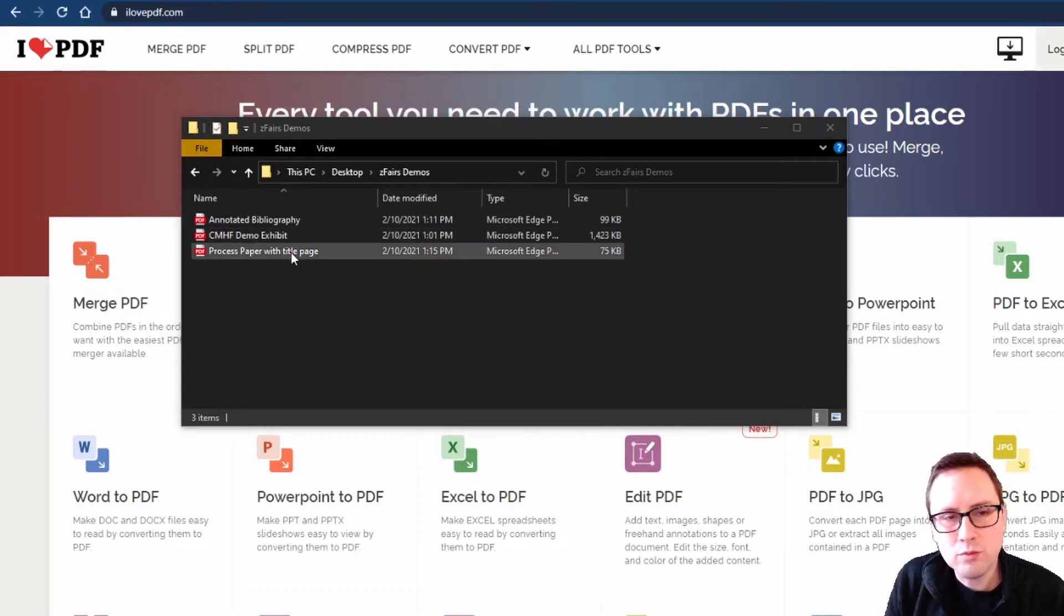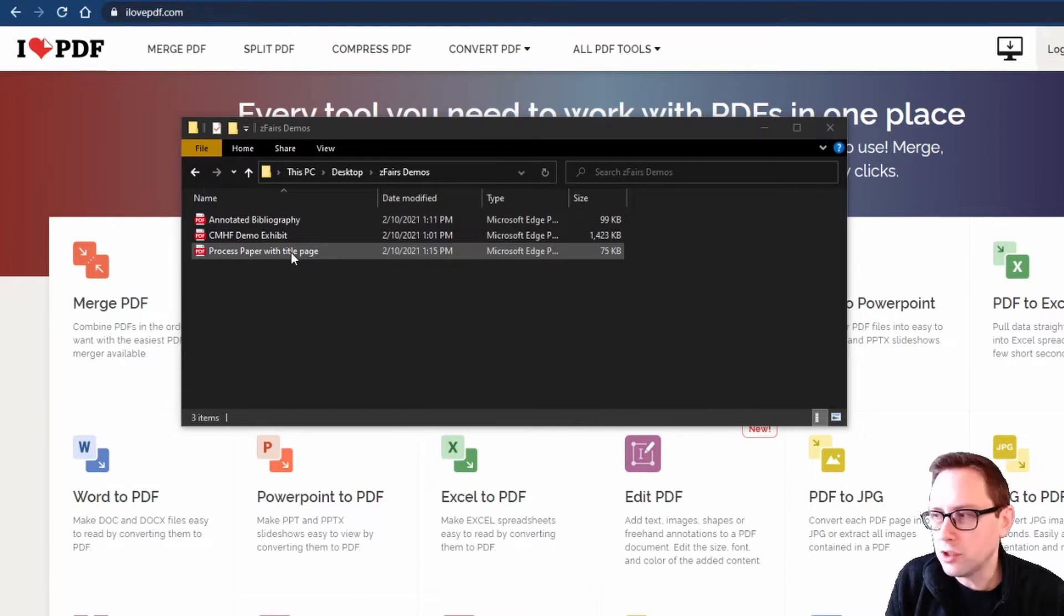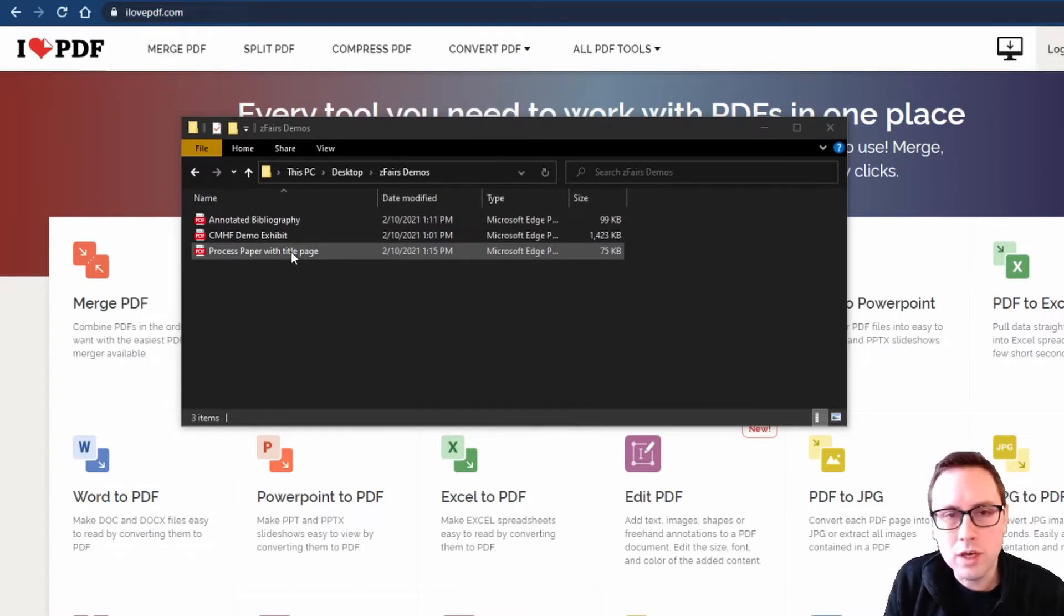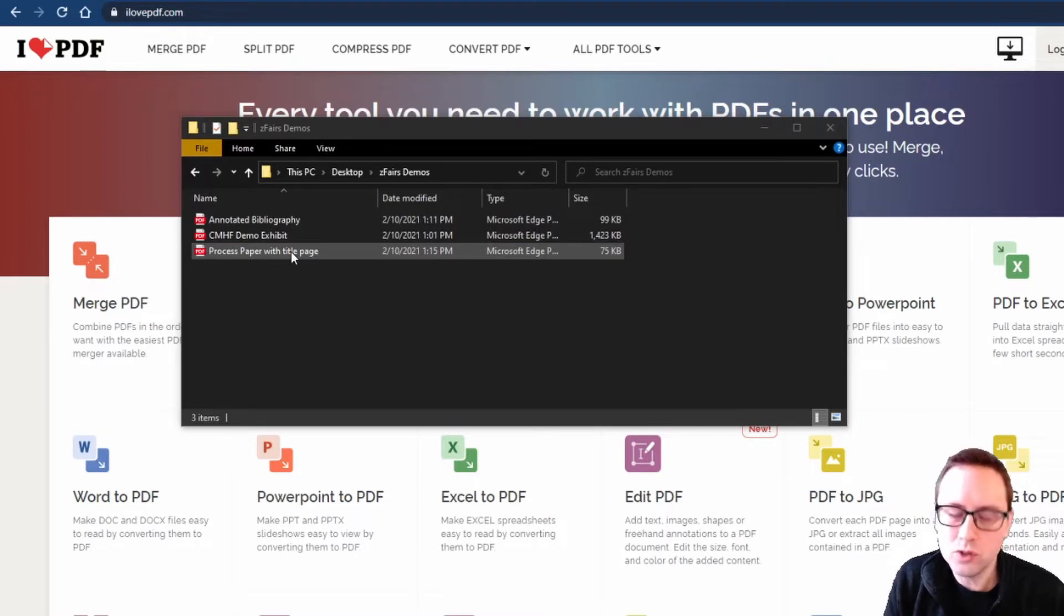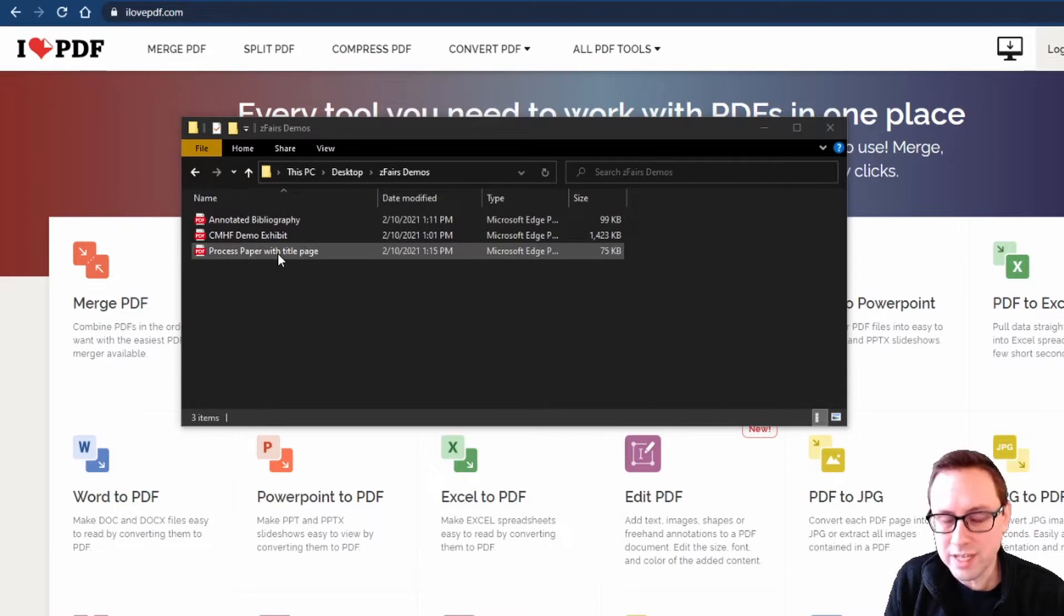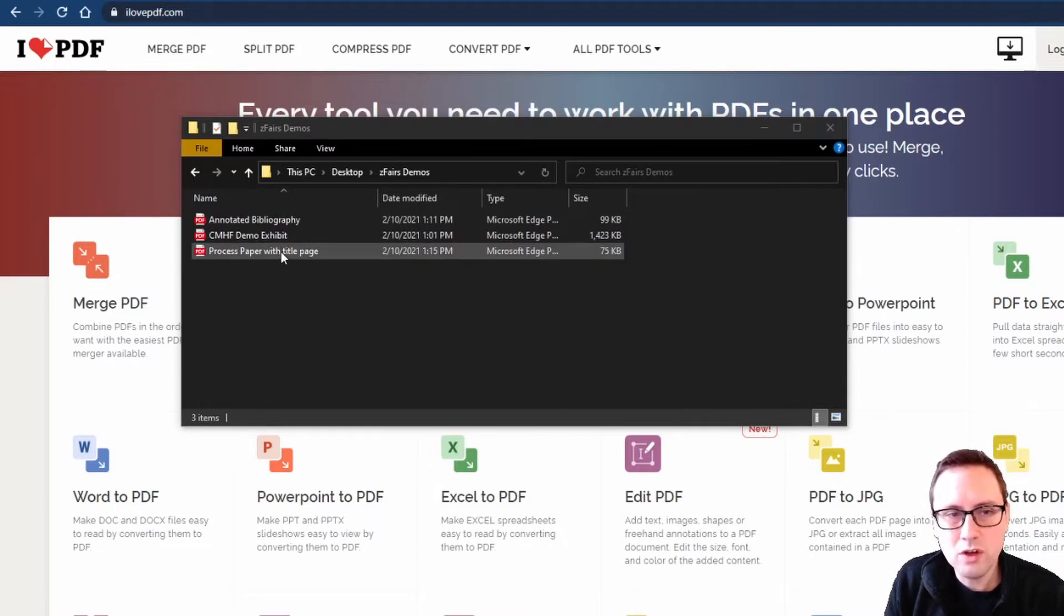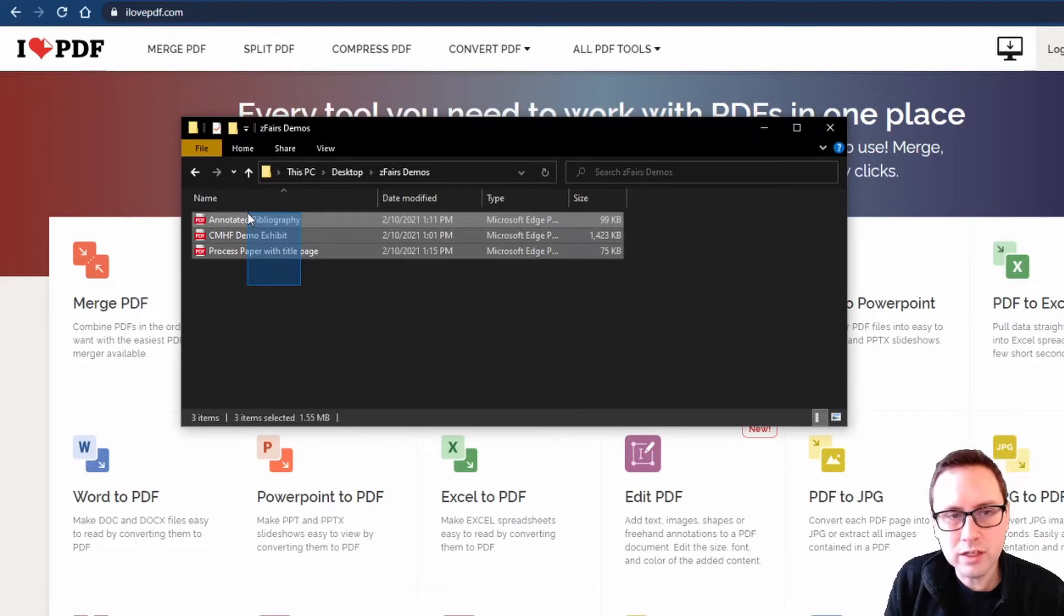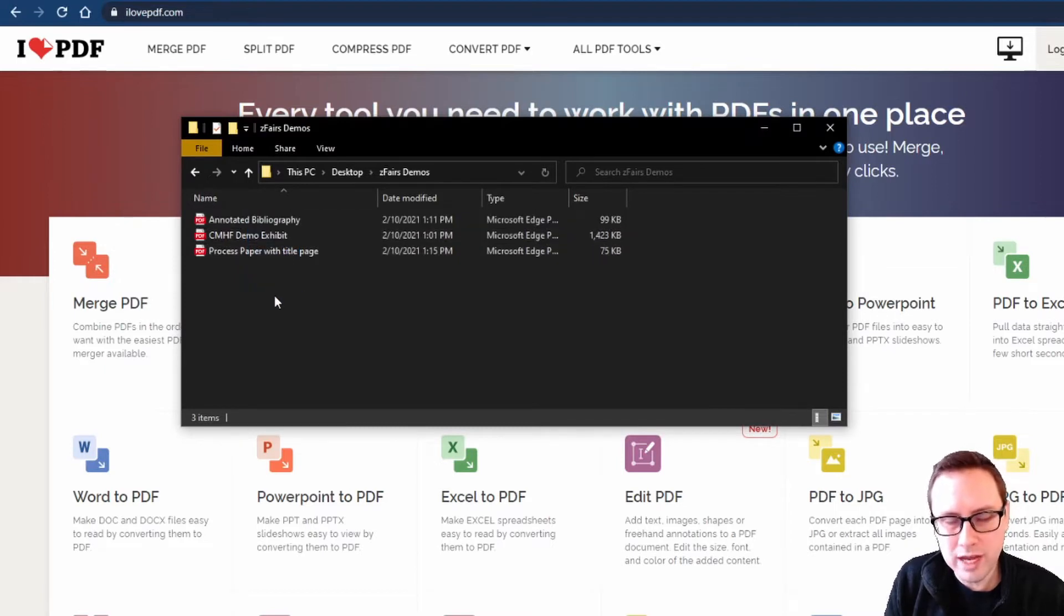And then I've also got a process paper with a title page included. You might have your title page as a separate PDF document and that's okay, you'll just add that into the steps I'm about to show you. But in this case my process paper and title page are combined into a single document. So I know those files are already set, they're ready to go, I just need to combine them.